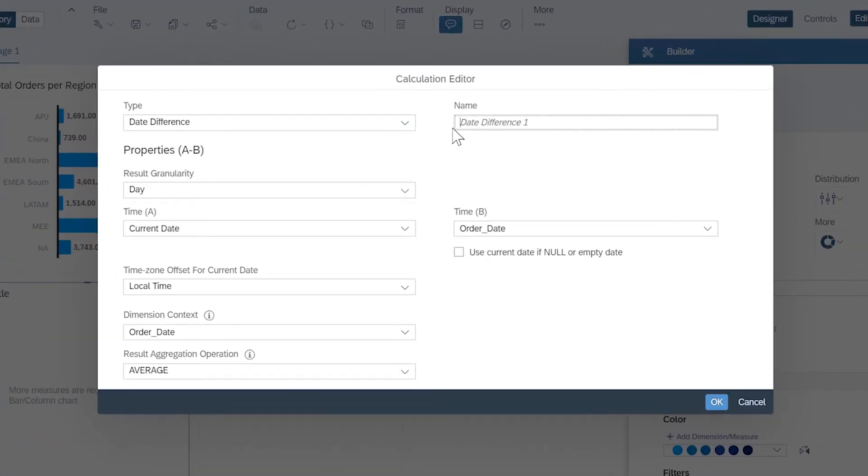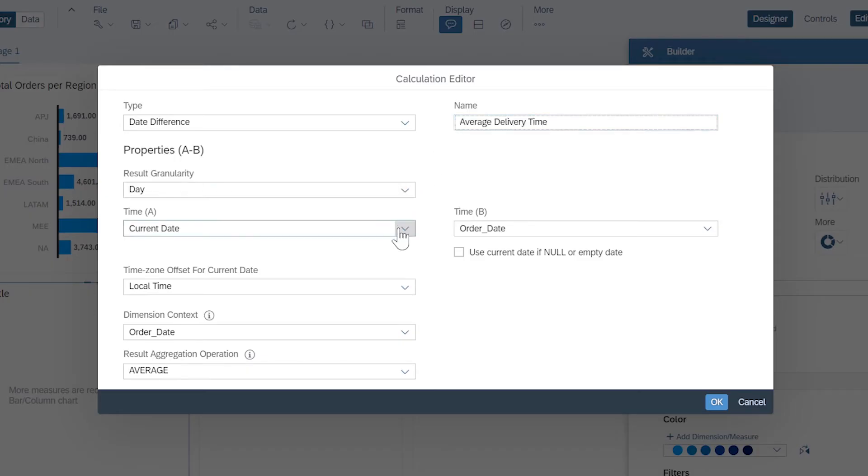Date difference calculations determine the number of days, months, or years between two date dimensions, and aggregate the resulting values.